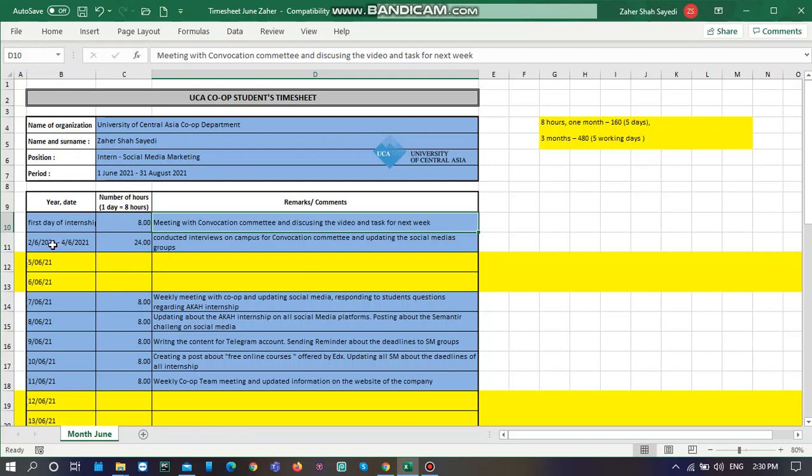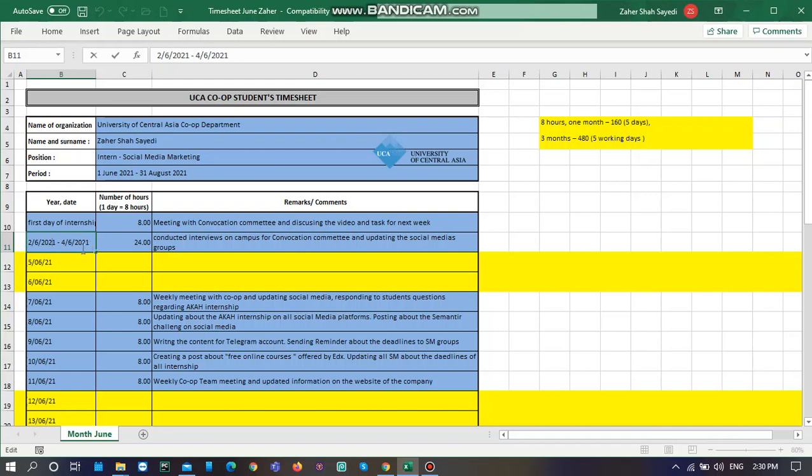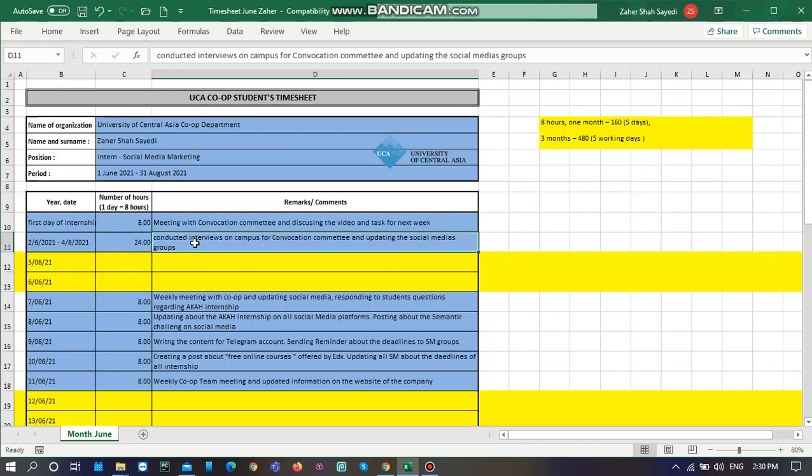Then from 2nd of June till 4th of June, I had to conduct interviews on campus for convocation committee and update the social media groups. So it is for three days. I did the same task for three days. You can complete it for a week as well. Let's say in one week you have the same task, just write it here. One week you will have five days, then write 40 hours. I had three days, so I write 24 hours because 3 multiplied by 8 is 24. Then you write whatever you did.